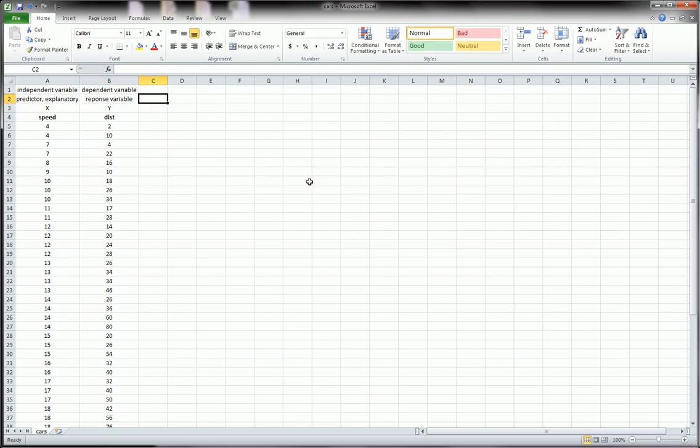So x is often called the predictor or the explanatory variable. And y is also called the response variable in this case. Okay, so just a whole bunch of synonyms. Now let's run a regression.